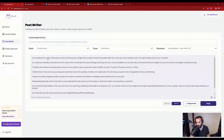As a seasoned marketing consultant and CEO of Ajax Union, I learned the value of strategic planning and how it can be simplified. Let me share it in three tips: One, prioritize. Two, break it down. Three, review and adjust.